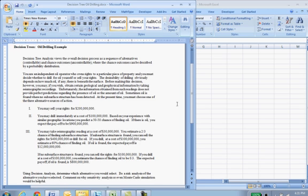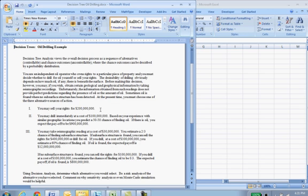This is a typical example a lot of people like to use on oil drilling. The numbers may differ but many decision tree examples use oil drilling. What's going to happen here is we have a decision to make right away about some land that we own.